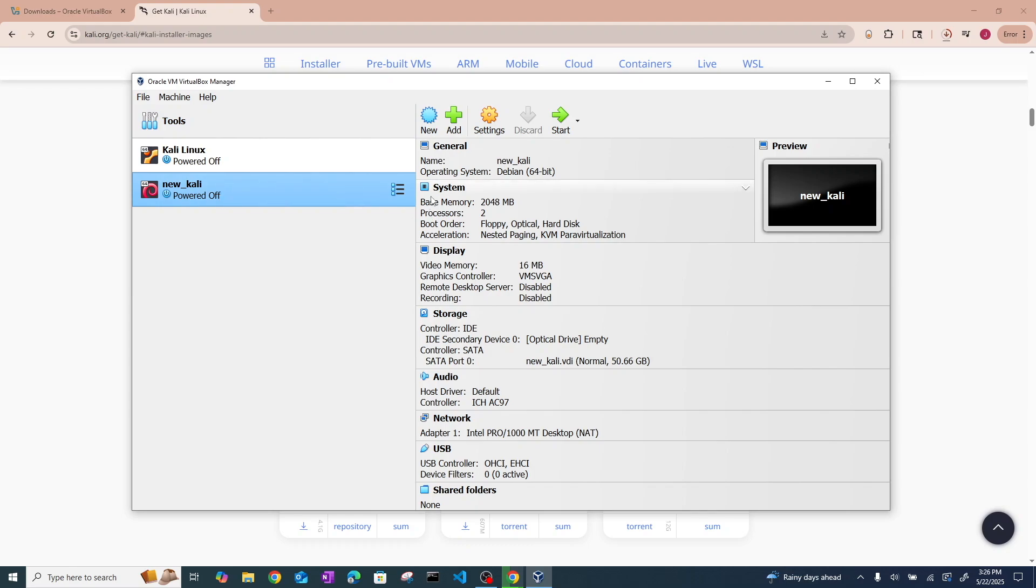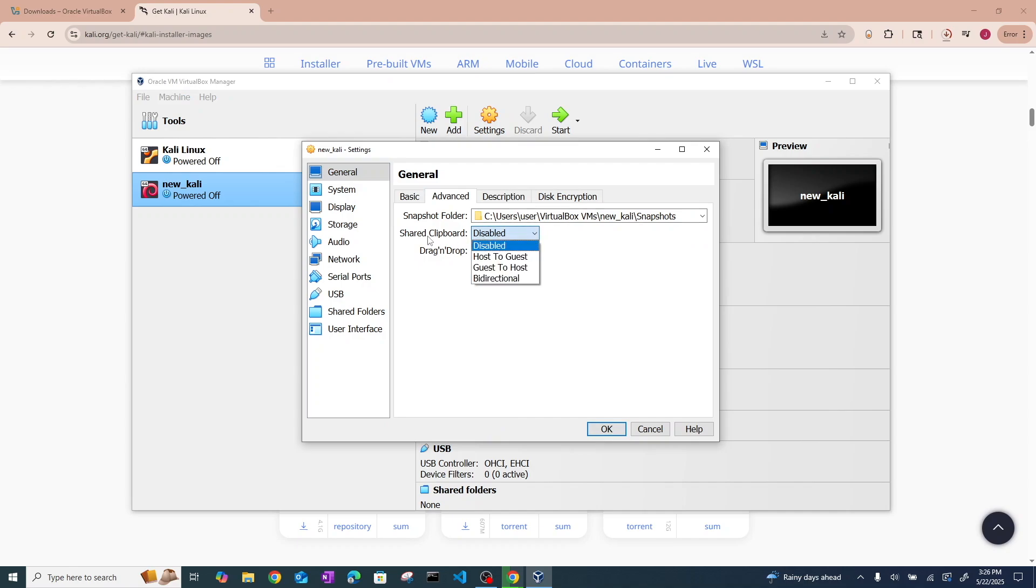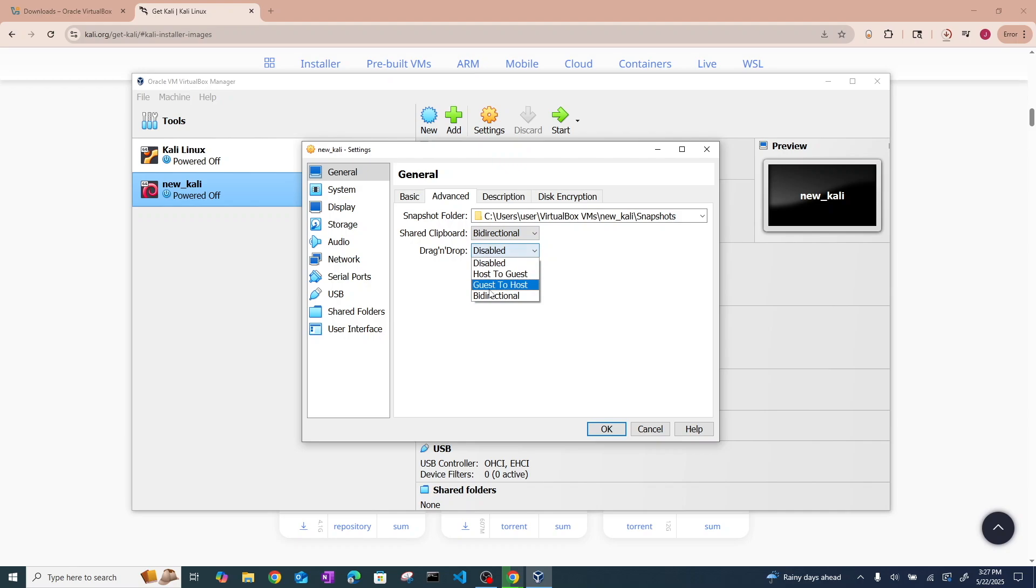And now our virtual machine is just about done. We can go ahead and go into settings, hit advanced. And for the shared clipboard and drag and drop settings, assuming you want to be able to use those, go ahead and hit bidirectional on both of those.